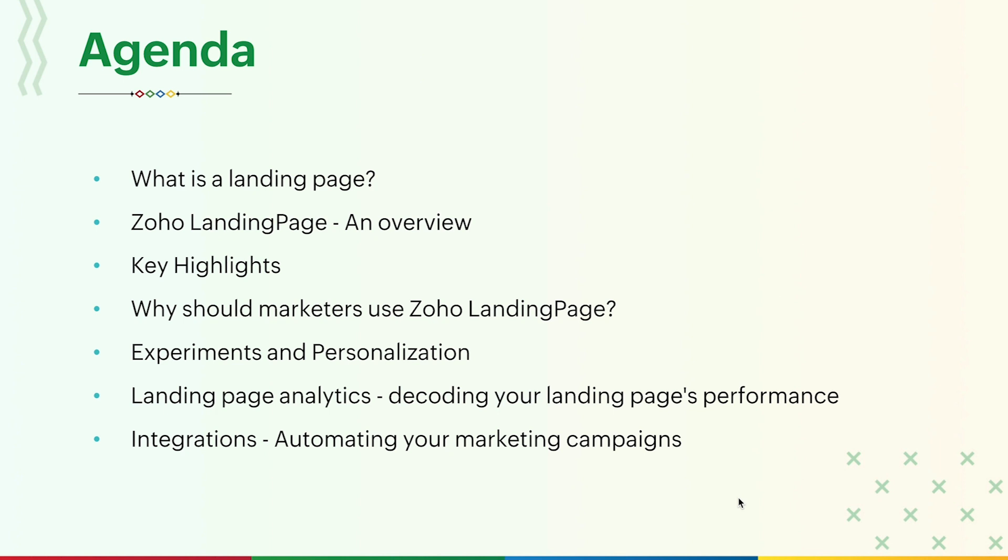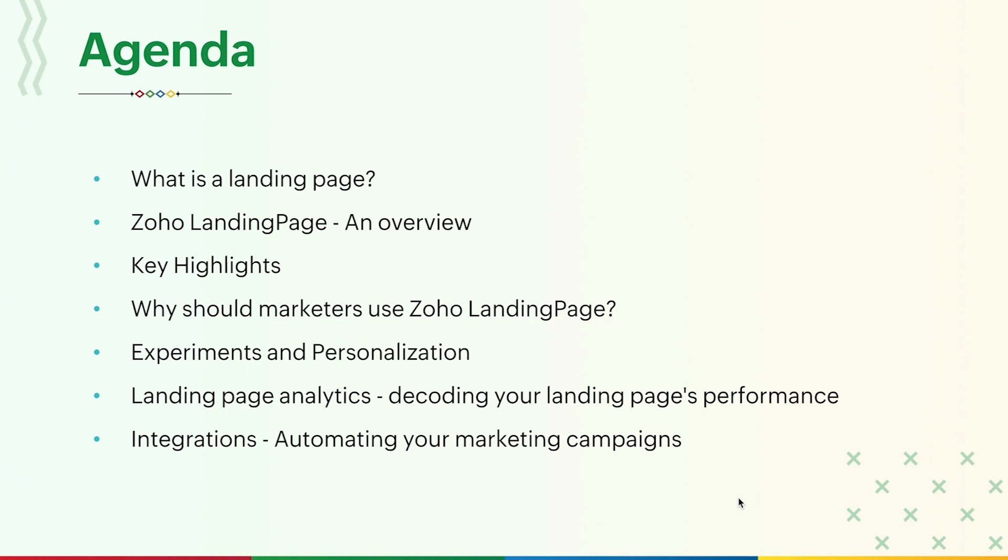All right, let's get started. Here's the agenda for today's session. We'll begin with the basics. We'll see what is a landing page and also find out the major differences between a website and a landing page. And then we'll explore Zoho Landing Page and the key features of the platform. As we demonstrate the most important features, we'll also show why marketers should use this tool to elevate their marketing campaigns and improve their conversion rates with proper experimentation and analysis. We'll close the demo with an overview of integrations offered by Zoho Landing Page and finally we'll take up your questions.